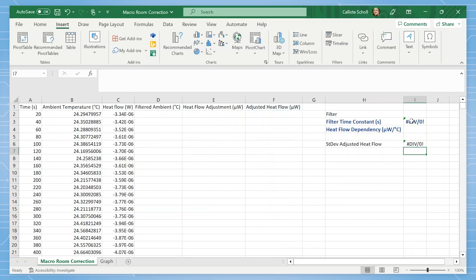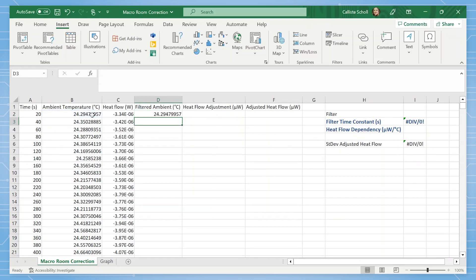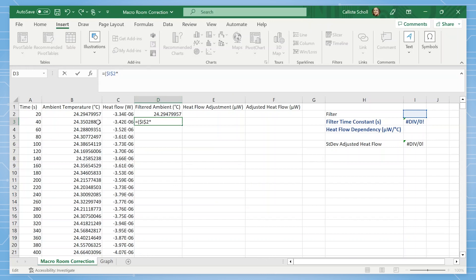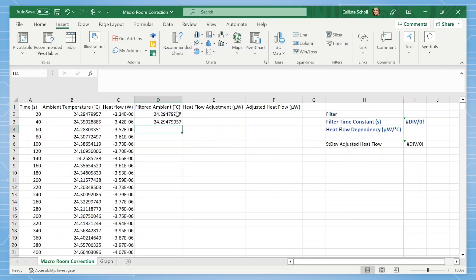Now we will fill out the equations for the other three columns. For the filtered ambient column, the first row is equal to the starting ambient temperature. The second row we will use the following equation: equals filter times ambient plus one minus filter times previous filtered ambient temperature. Fill this equation down for the rest of the column.